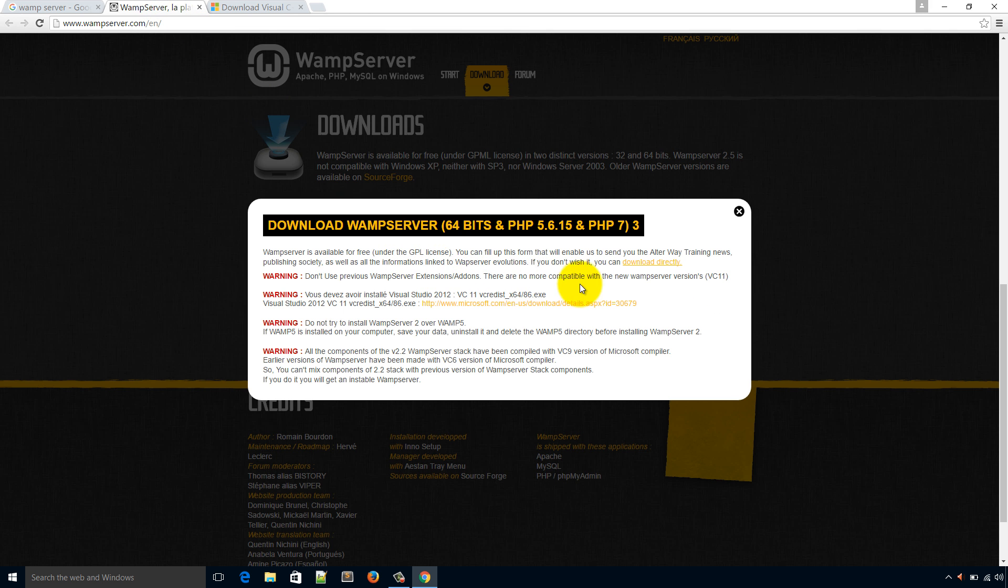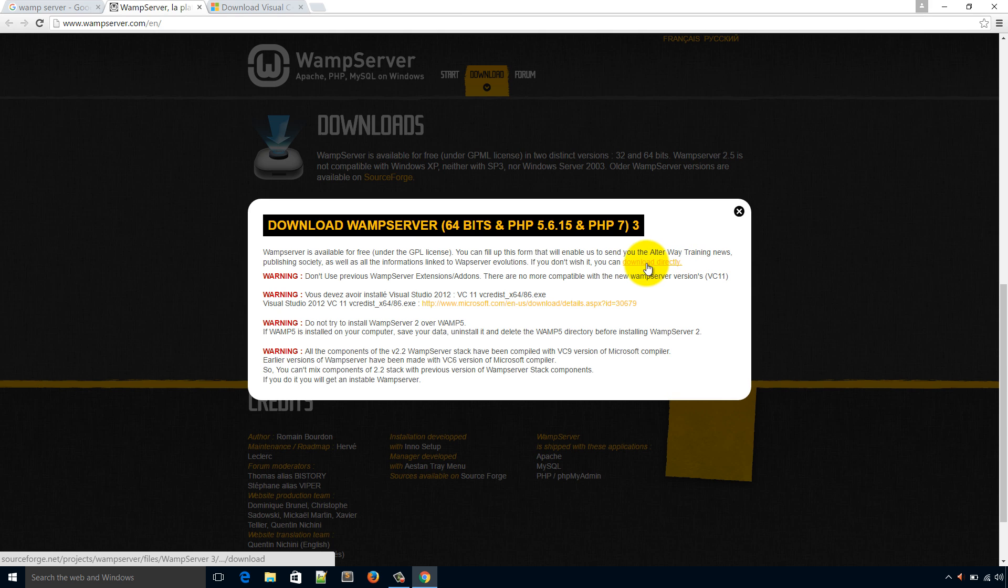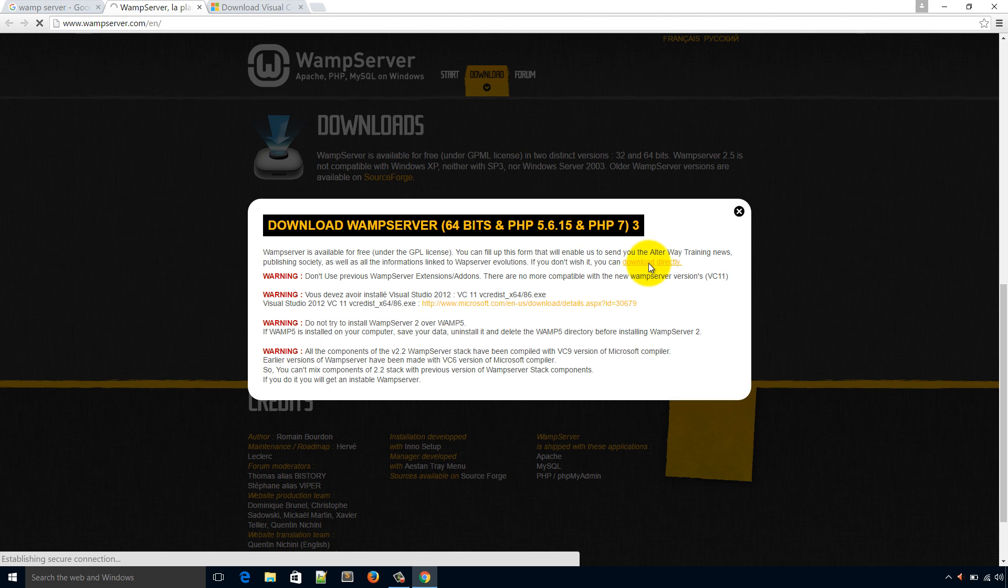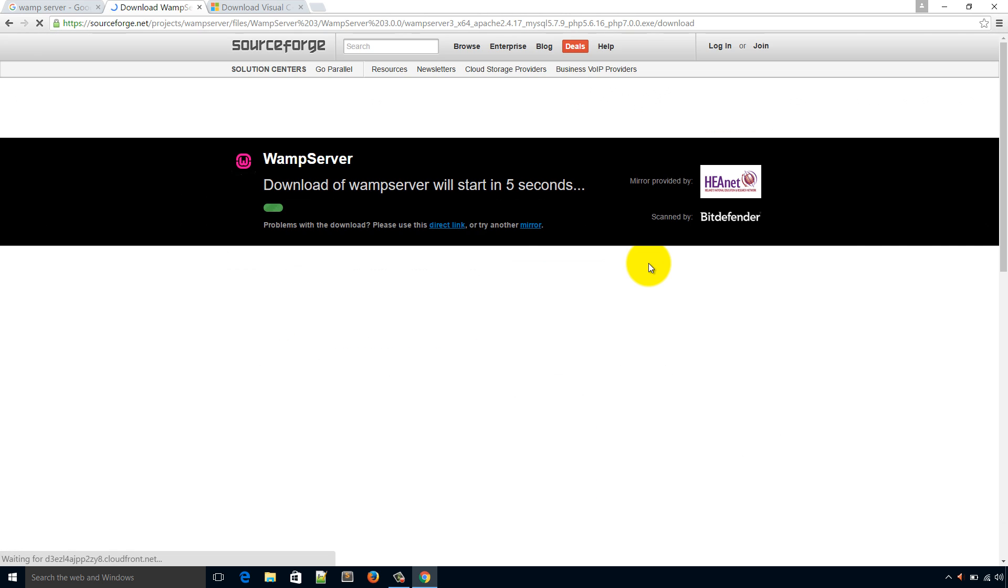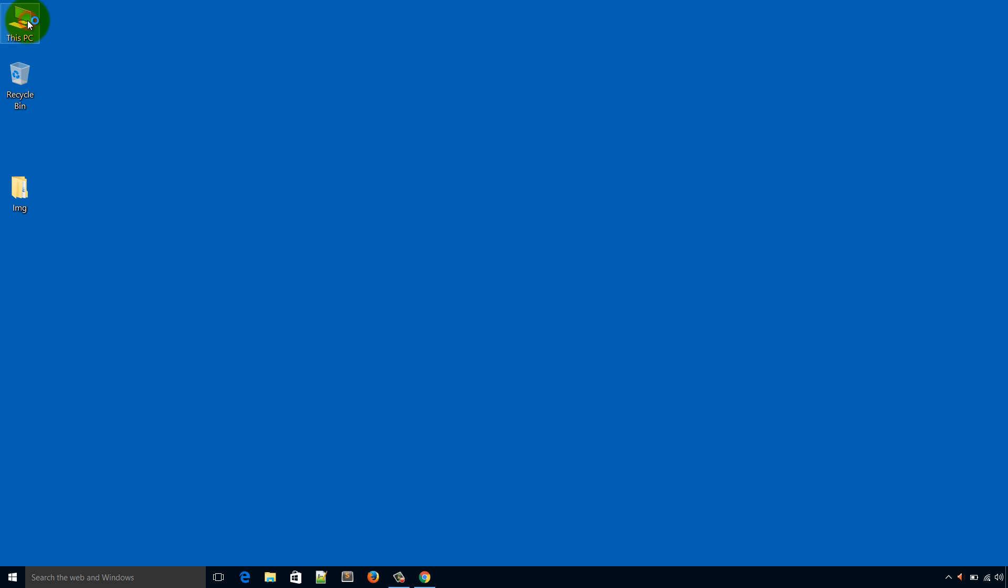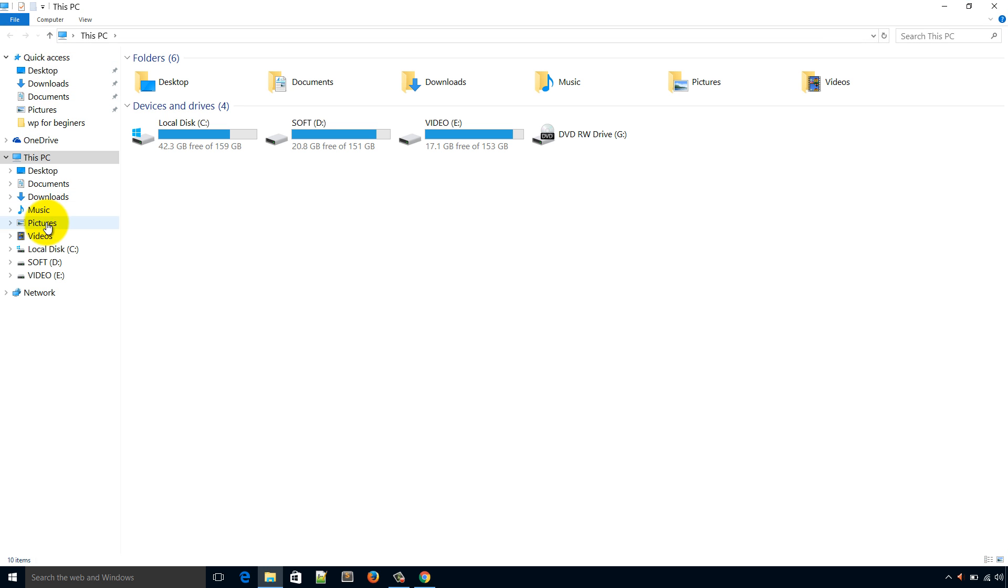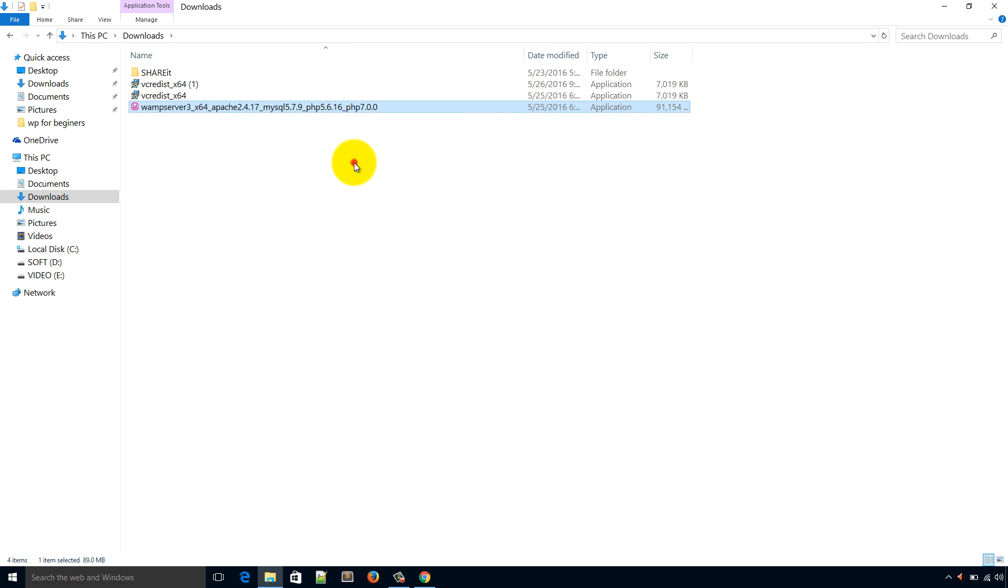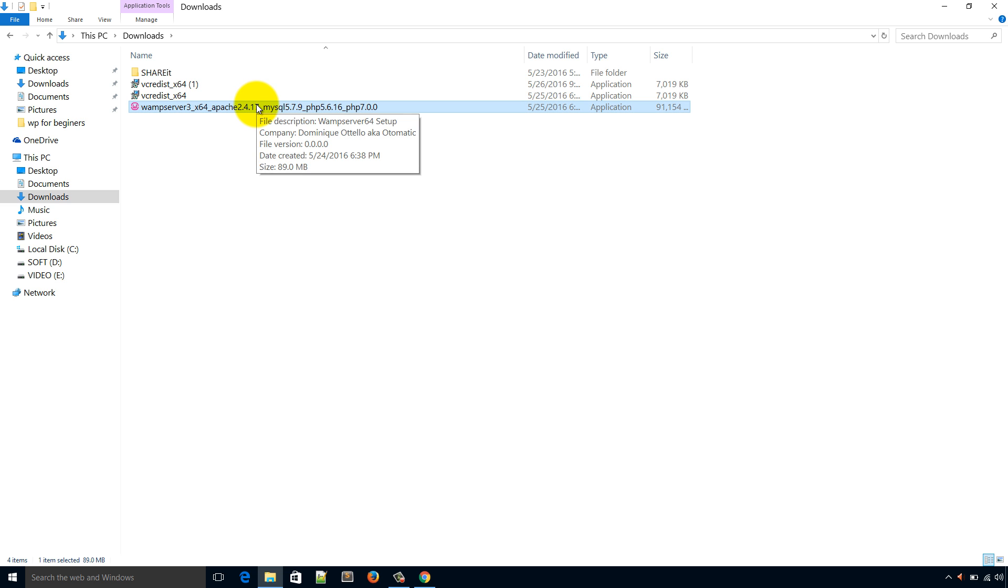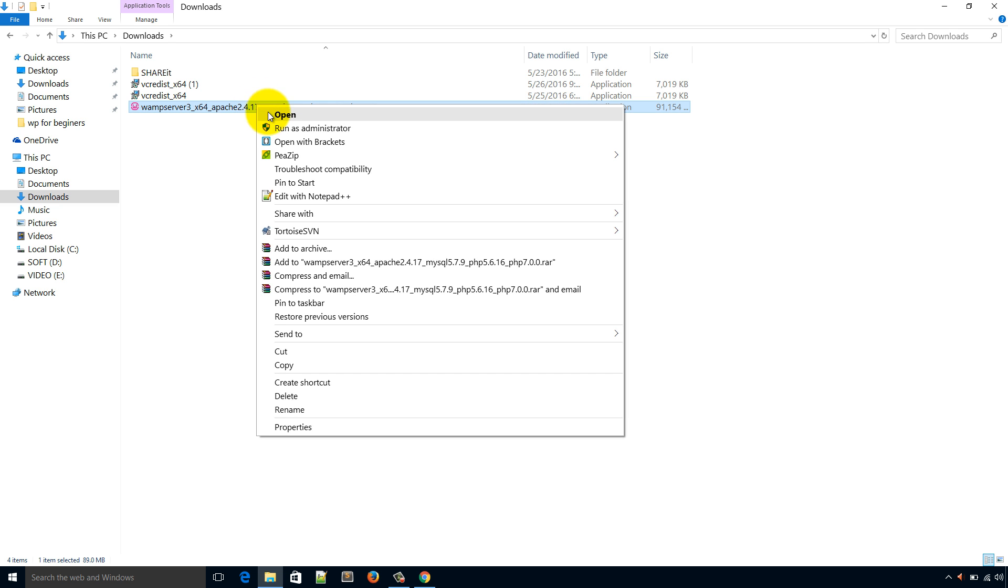Let's go back to the WAMP server official website. Here you can see the WAMP server download directly link. I'm gonna click here, go to the Windows downloads directory and you can see the WAMP server is downloaded. Please right click on it and run as administrator.